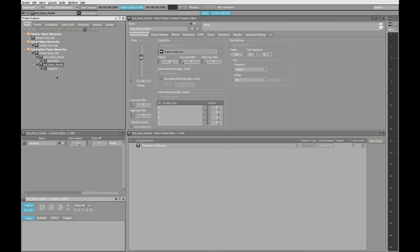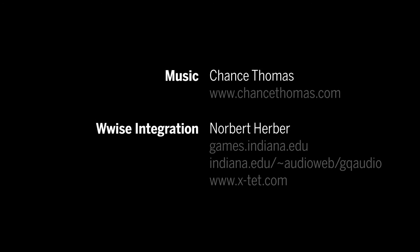Look in the description below for links to additional resources and for the tutorial files that you see used here. Thanks for watching.